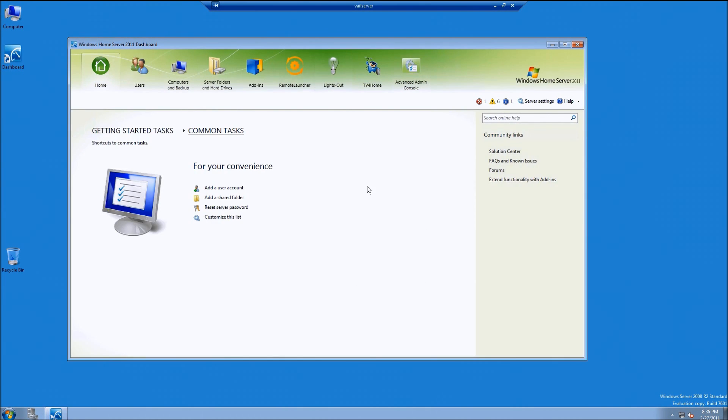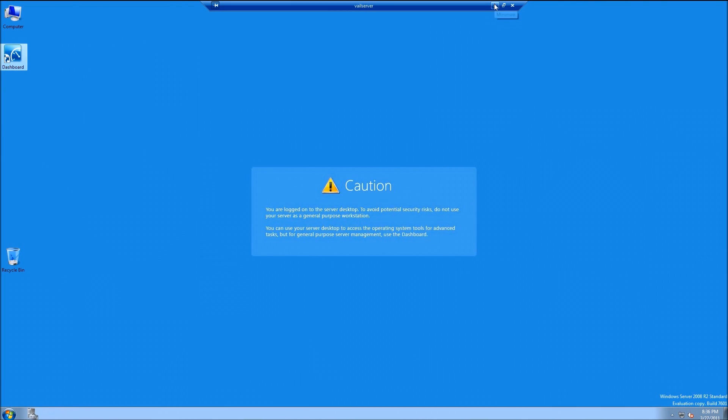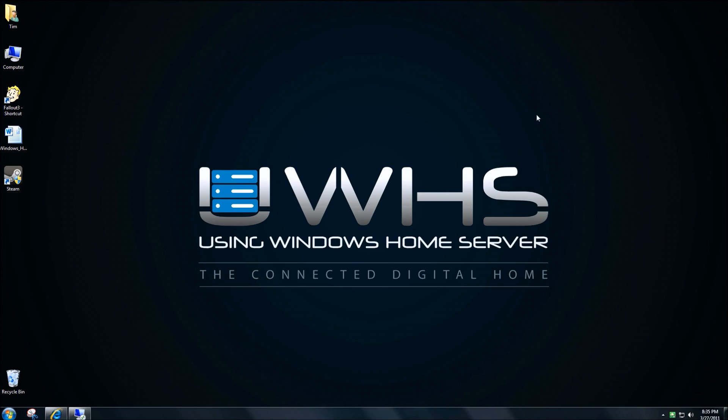Once you've verified the full functionality of the dashboard through the remote desktop session, close out the dashboard, close out the remote desktop session, and verify that the dashboard works through your launchpad on one of your client computers.